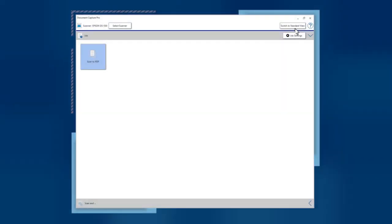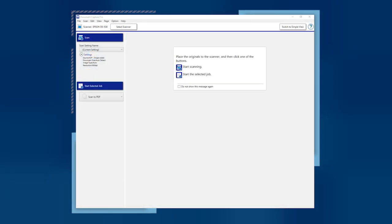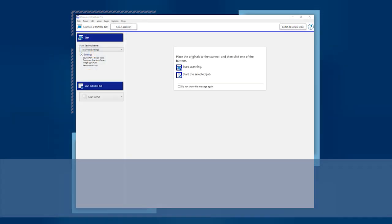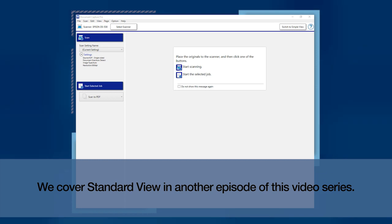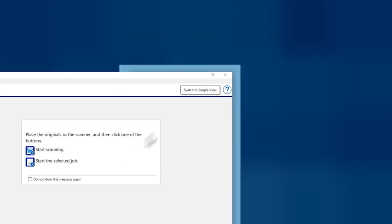Document Capture Pro lets you create searchable PDFs. If your Document Capture Pro window looks like this, you are in Standard View. Click the Switch to Simple View button in the upper right.